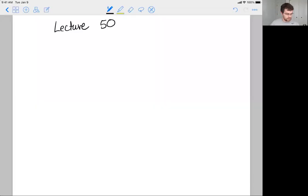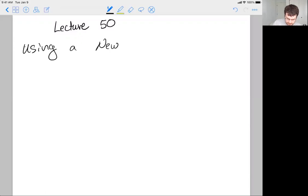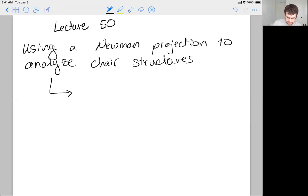What I want to start with is to think about how we would use a Newman projection to analyze a chair structure — using Newman projections to analyze chair structures, allowing us to see something called the double Newman projection.